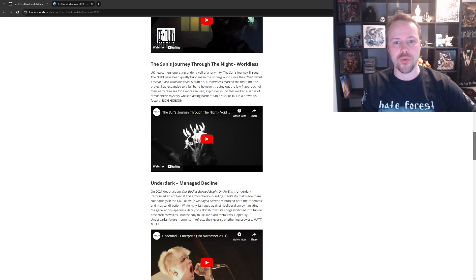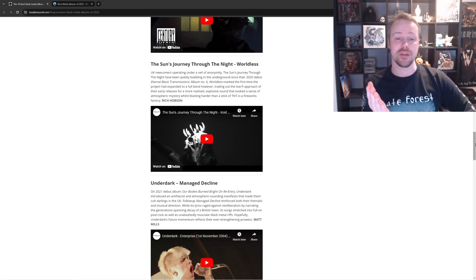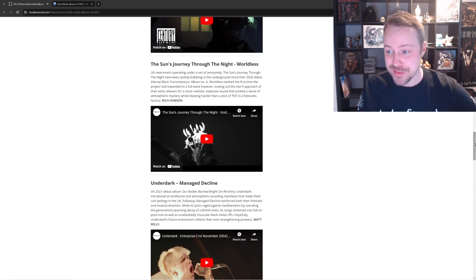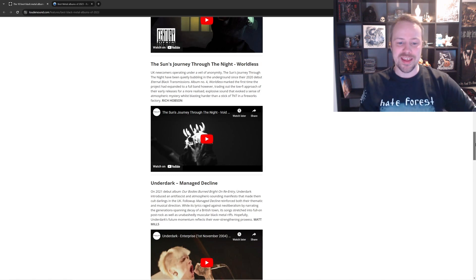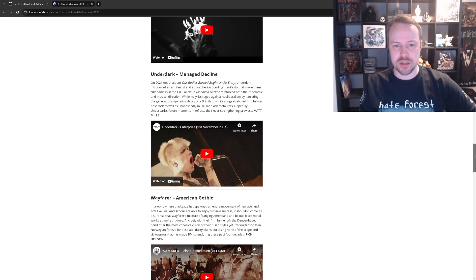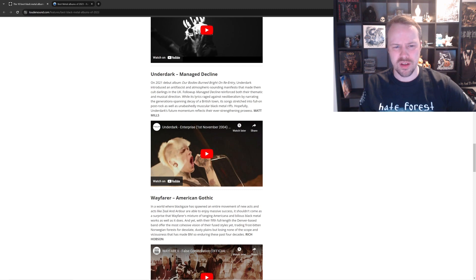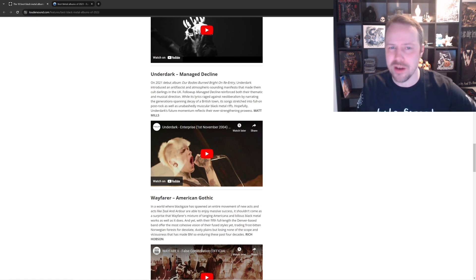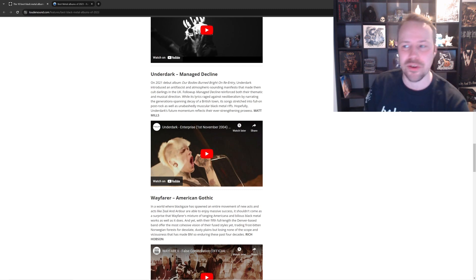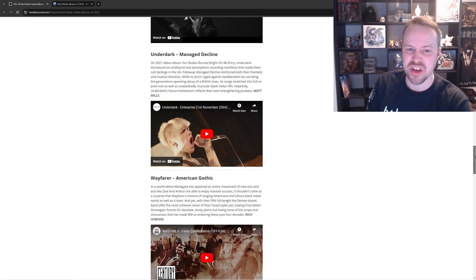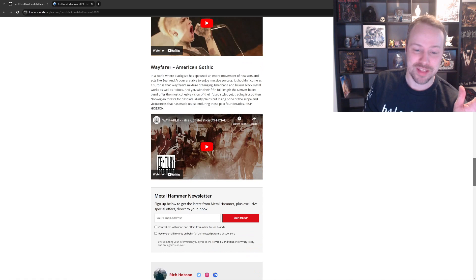The Sun's Journey Through the Night. Fantastic stuff, actually. I might be seeing them next year. Yeah, very good. Underdark. Managed Decline. What the fuck is this? Post-Rock? What? What is going on? Look at him. No. No, I don't like it. Just by the- Nah. Fuck. Don't. Don't. No. Fuck that.